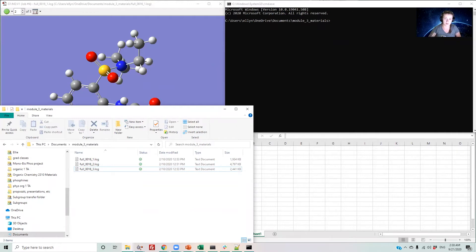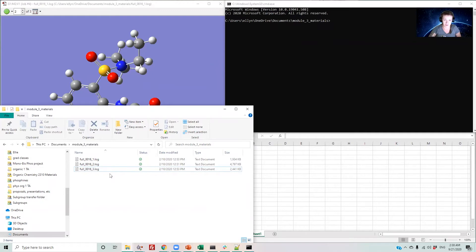To start, I've put a handful of log files into a folder as an example. These files happen to be three different conformers of the same molecule. When running this script in a folder, it will extract properties from all appropriate files located in this folder.